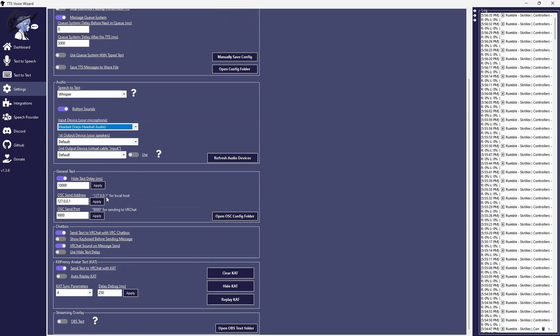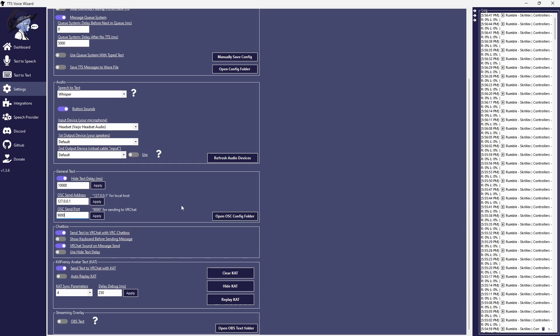Under General Text, make sure the OSC send address is on 127.0.0.1. This just makes sure that everything is being done on the computer you're running it on. And set the OSC send port to 9000. These should be default, but it doesn't hurt to check.